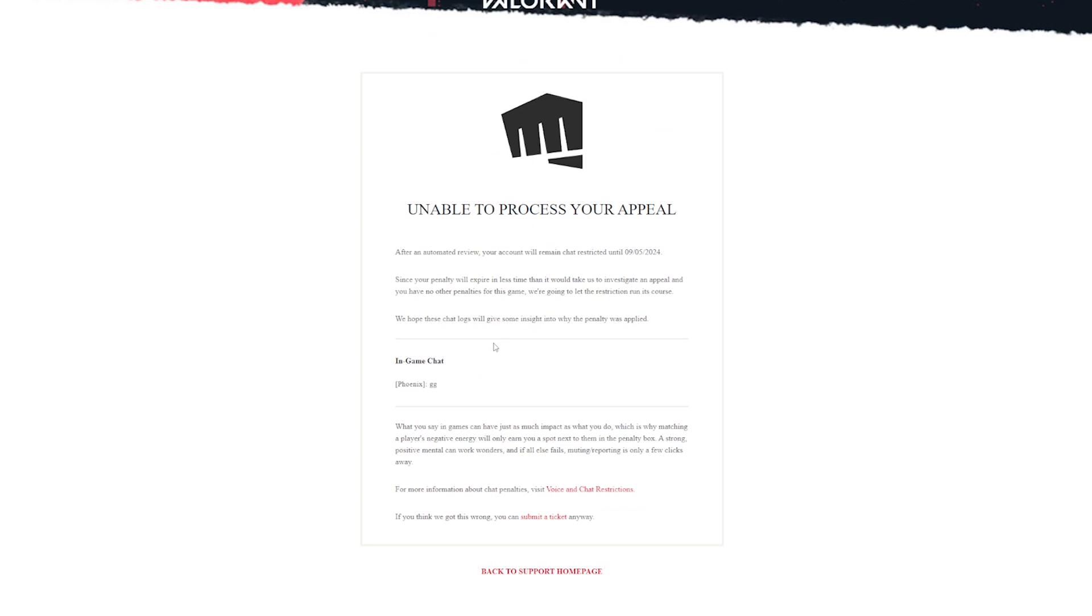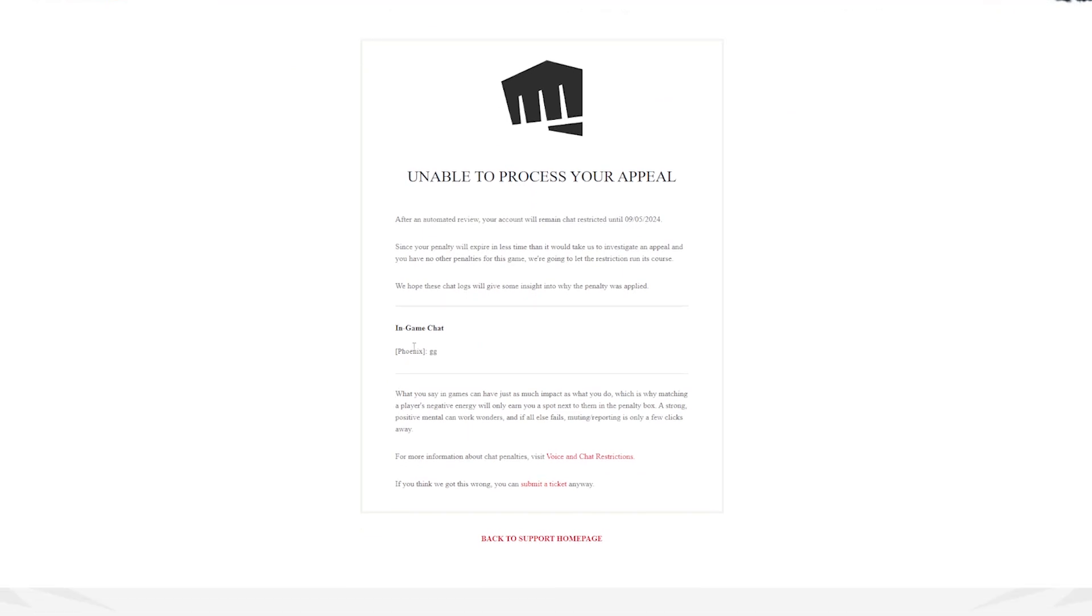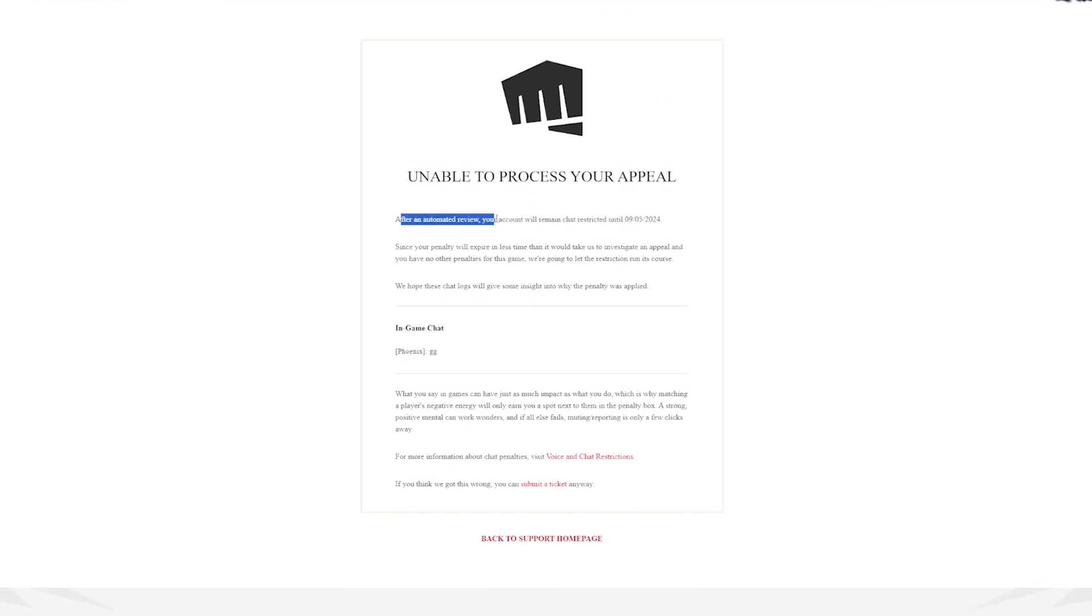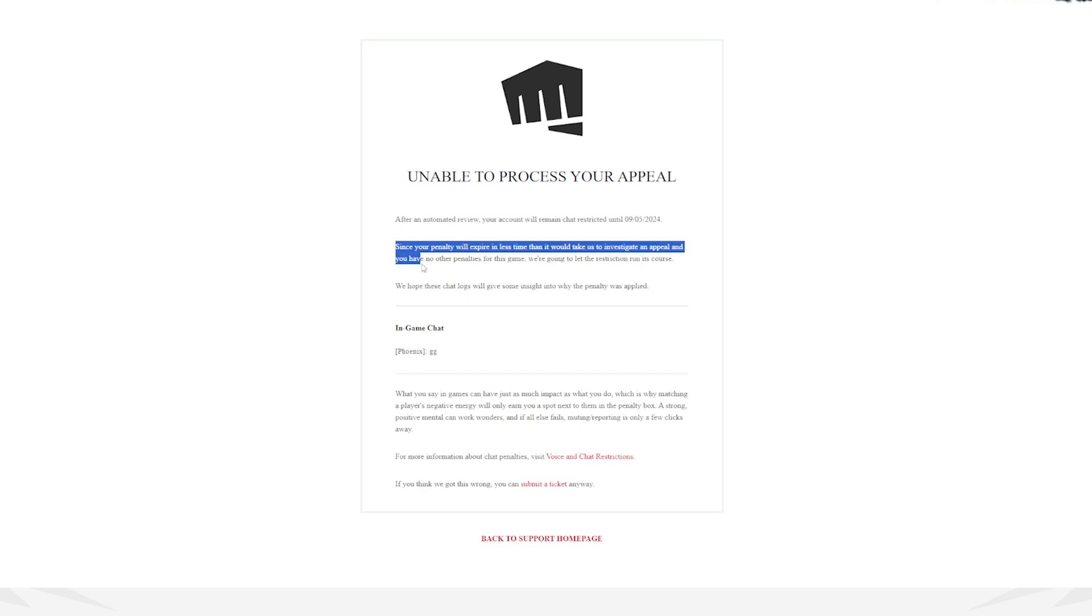The fuck is this? Unable to process your appeal. After an automated review, your account will remain chat restricted until September 5th. Since the penalty will expire in less time than it would take to investigate an appeal and you have no other penalties for this game, we're going to let it run its course.